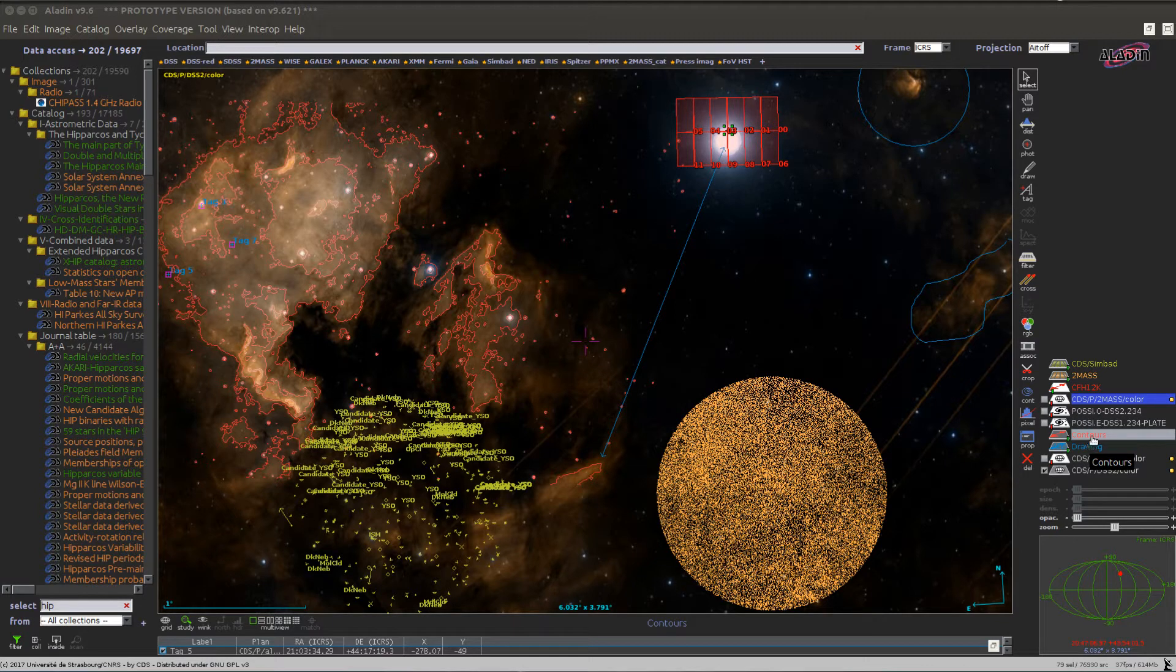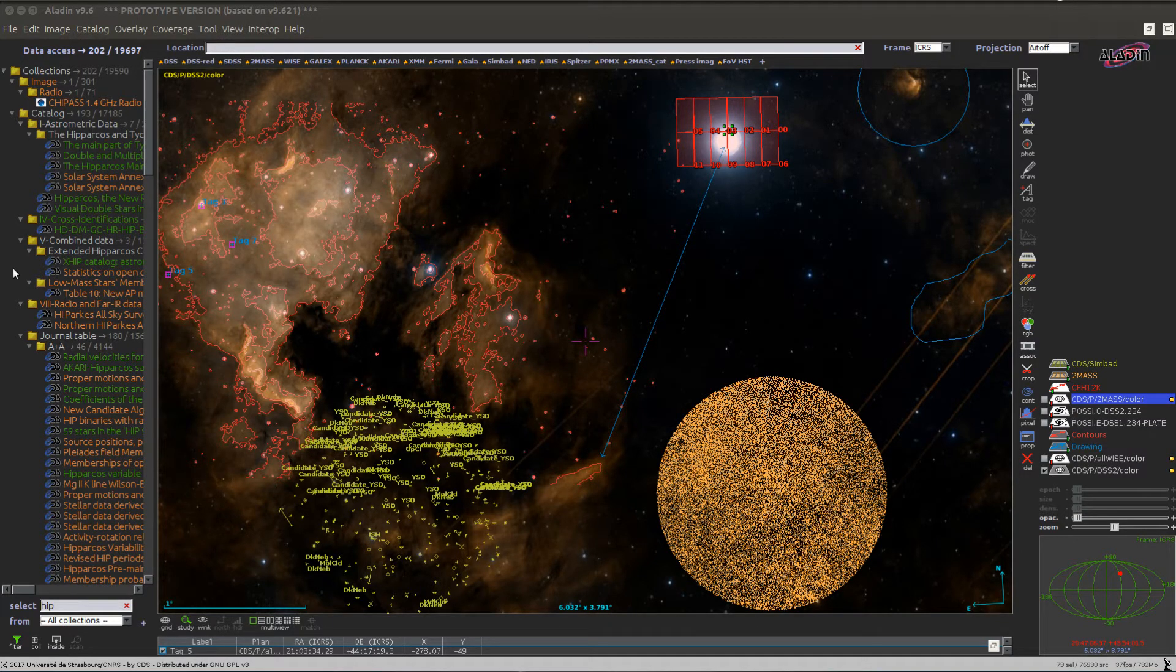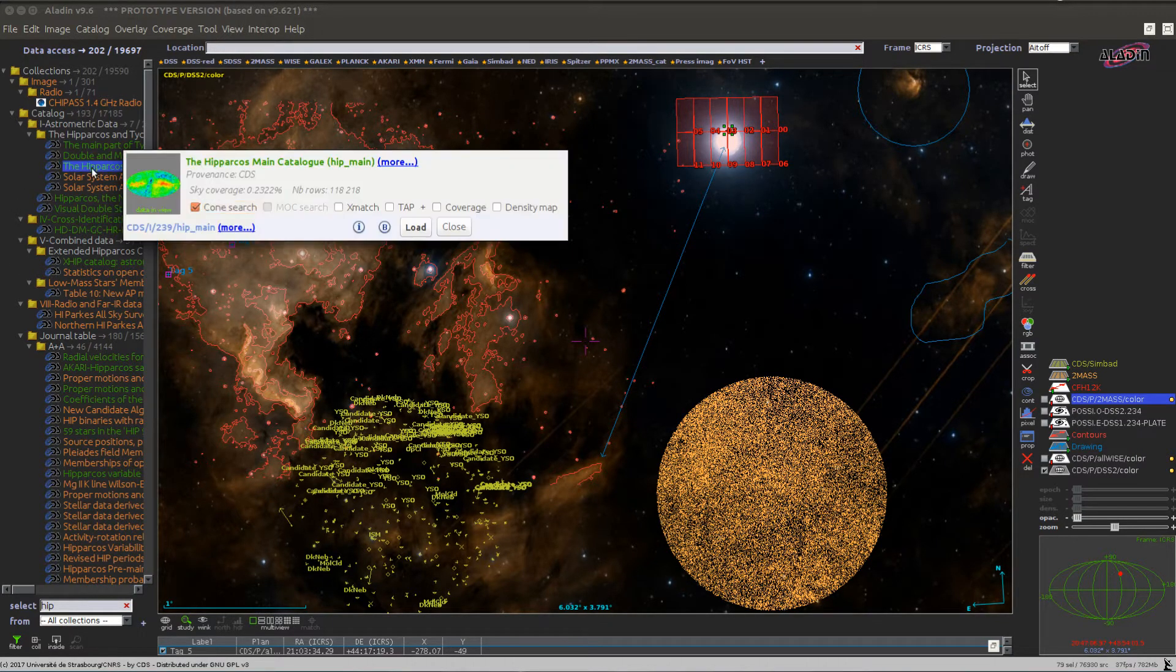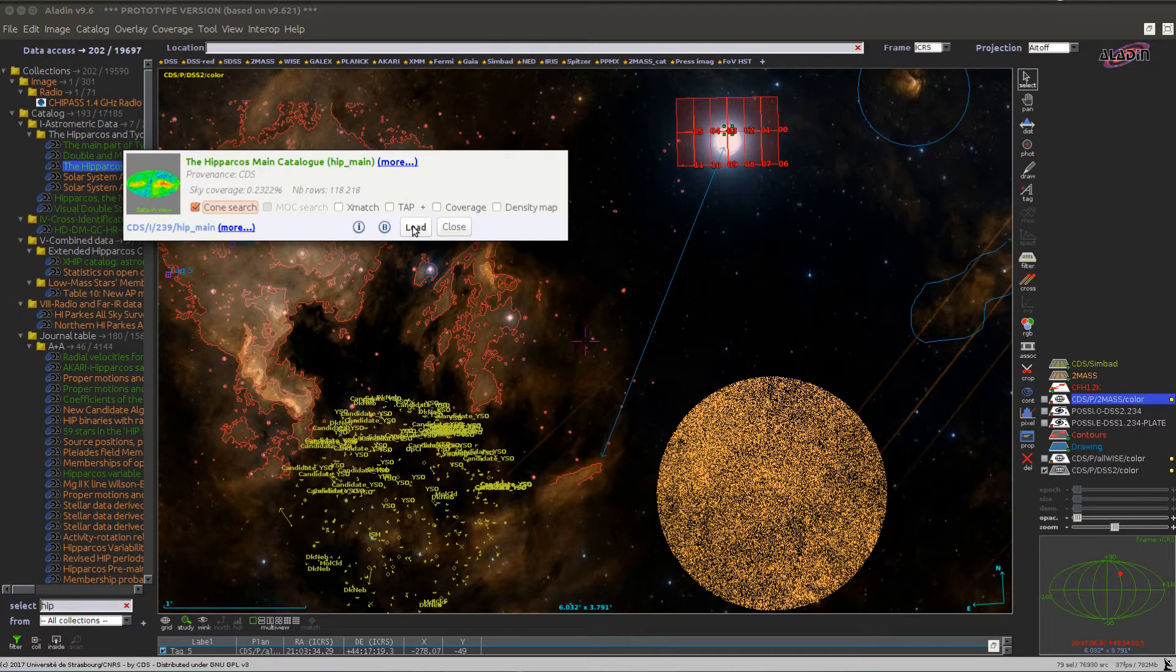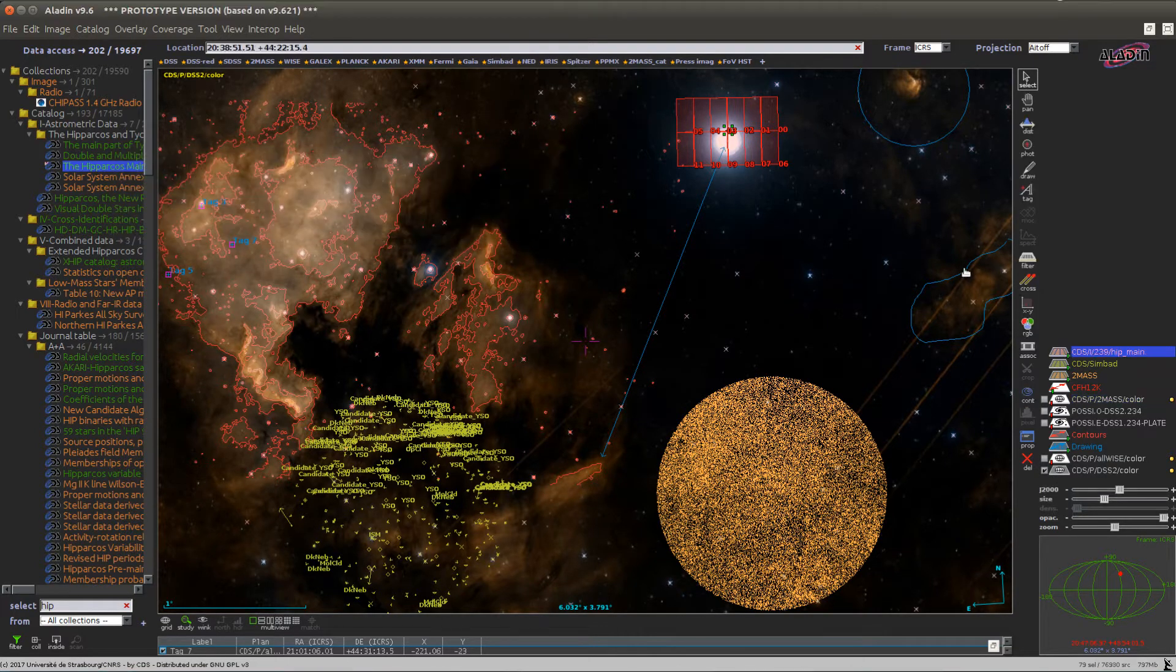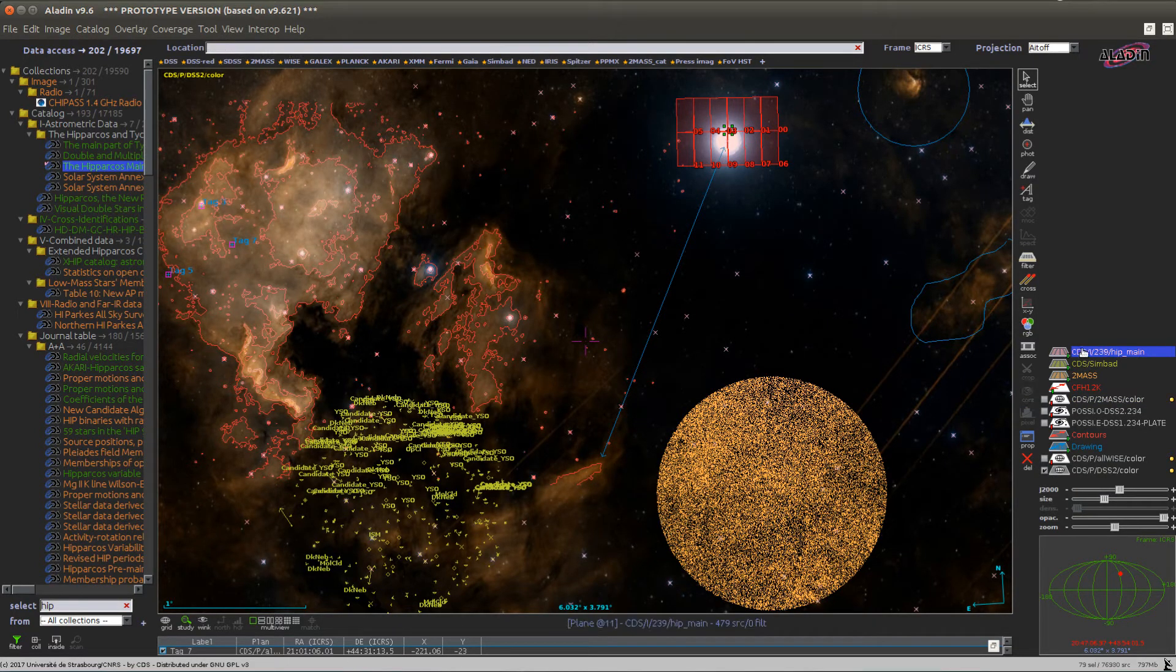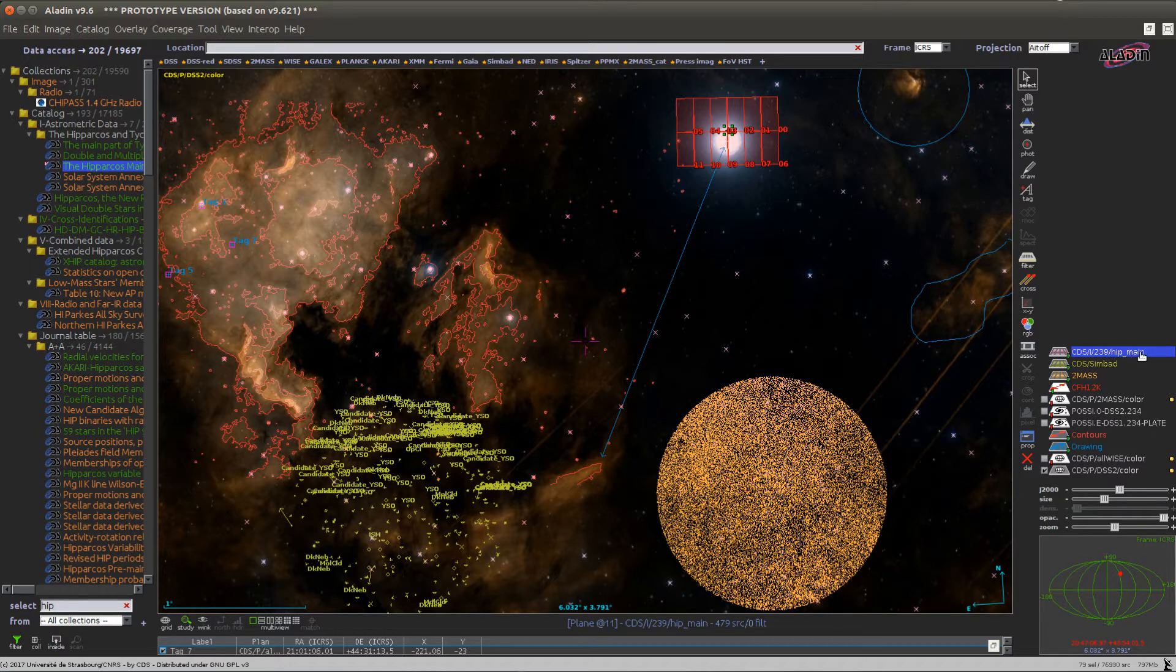Each time you load a new element, for example the Hipparchos catalog, a new plane will be added to the stack, usually at the top.